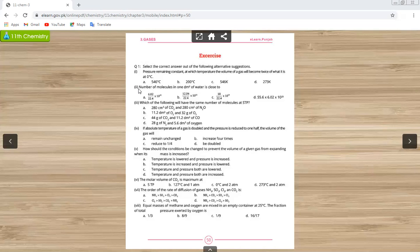When the volume is 22.414 cubic decimeters, the number of molecules equals Avogadro's number. To find the number of molecules in 1 cubic decimeter, we divide Avogadro's number by 22.414. So the number of molecules in 1 cubic decimeter equals Avogadro's number divided by 22.414.